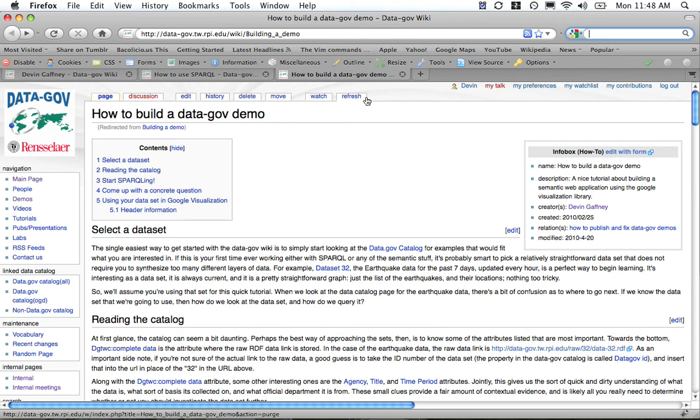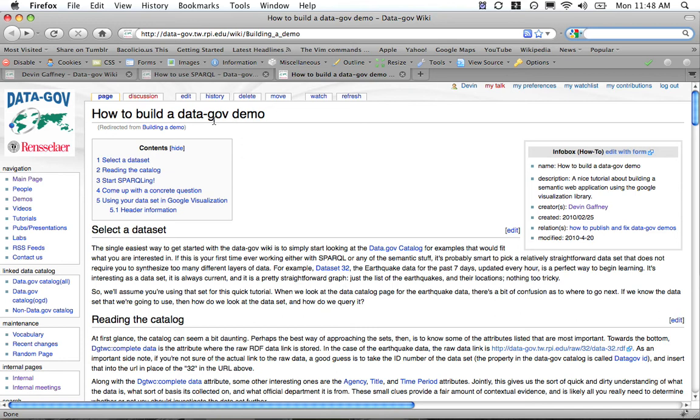My name is Devin Gaffney and I visited the Rensselaer Polytechnic Institute's Tetherless World Constellation from January 2010 through February, and I wanted to show you how to build your first Data.gov demo.